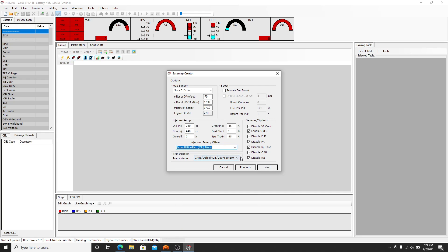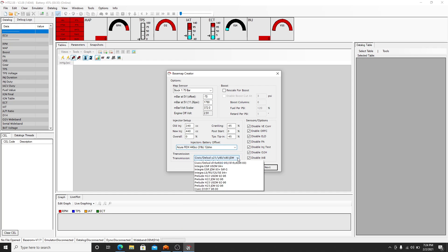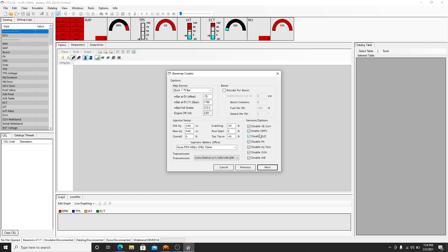And then transmission. It gives you a few options. I just leave it on the Dell Solo one, manual transmission. You can rescale for boost. For this video we won't. Well, this is just creating a little basemap. If you have a boosted car that you're starting a basemap with, just click it and it'll rescale everything.